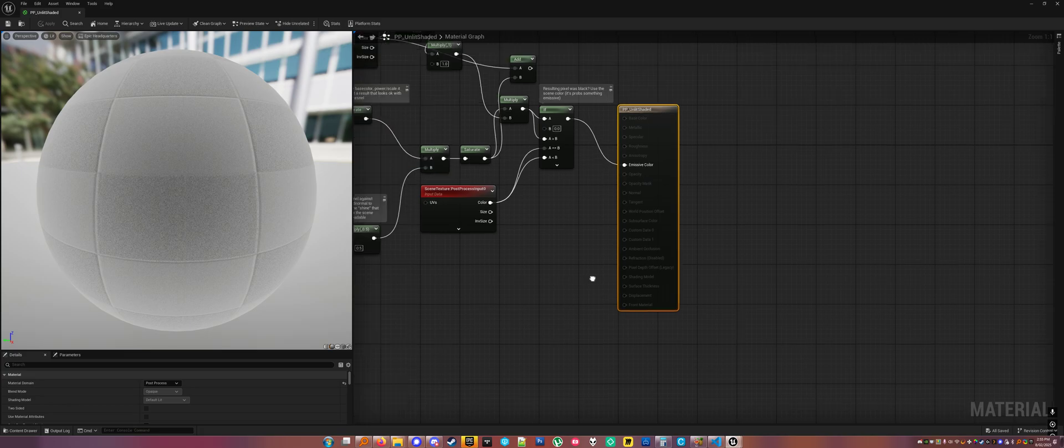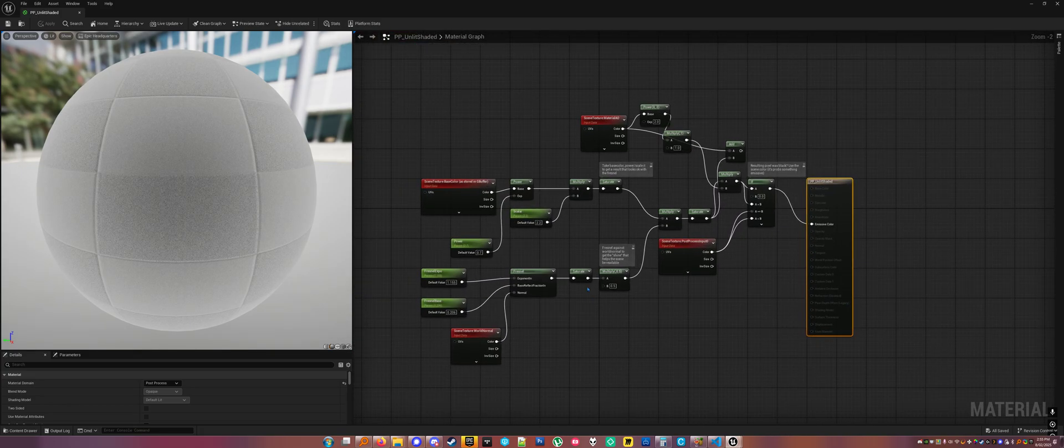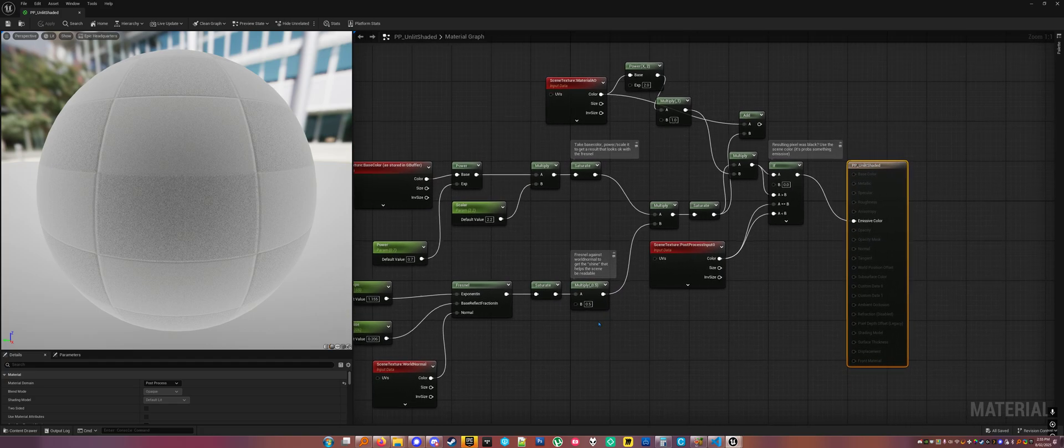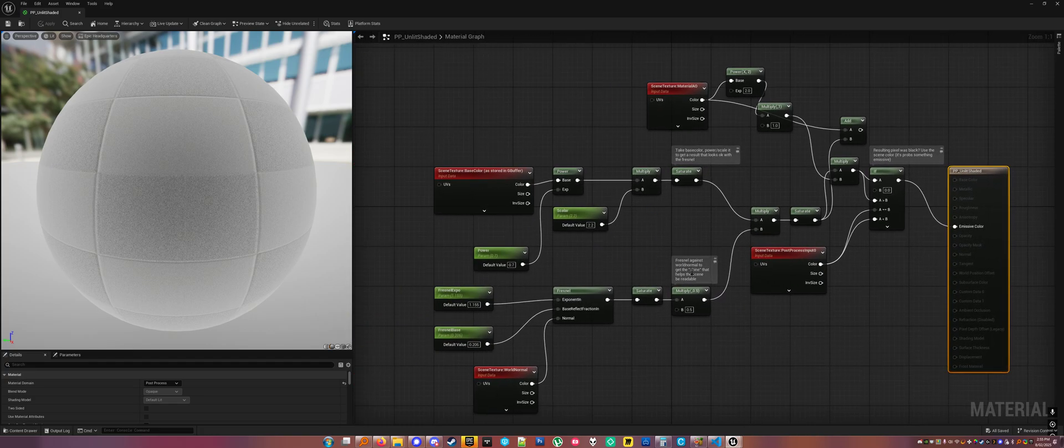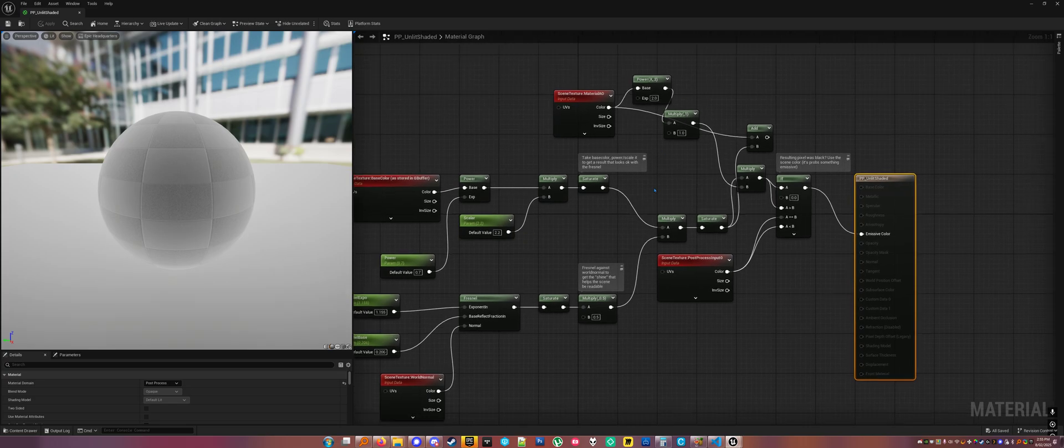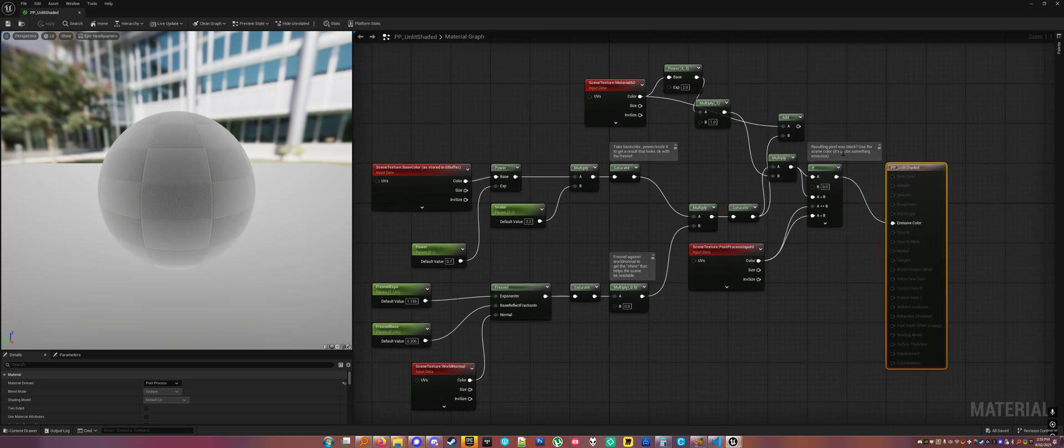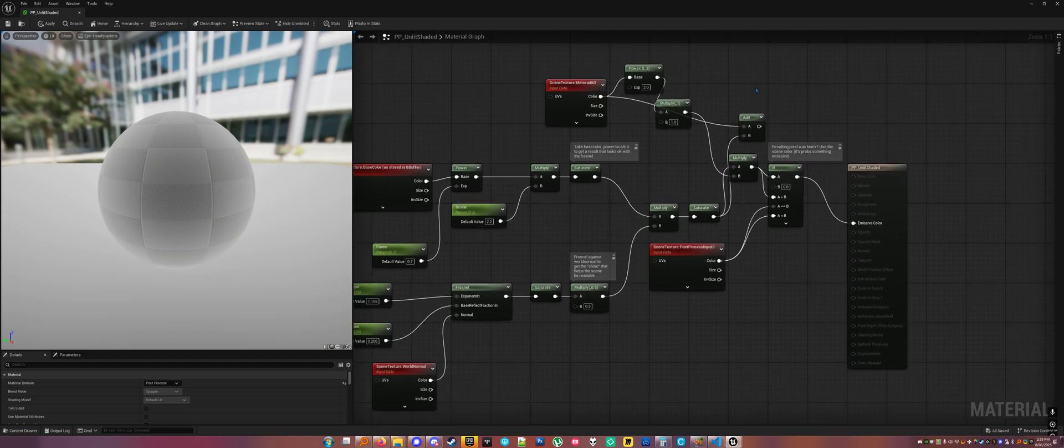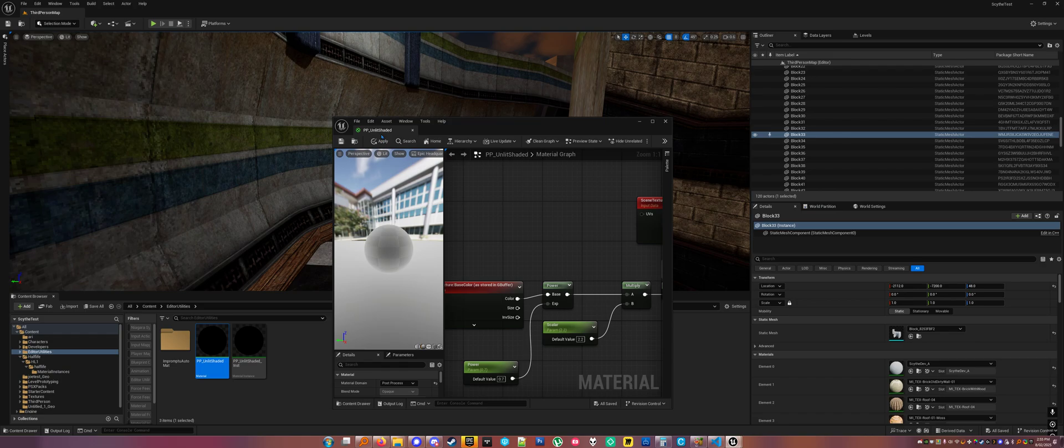And you could do anything in your post-process material. This is similar to how the Splinter Cell editor had a view mode that showed you what things looked like through thermal goggles or night vision goggles. So this is just a simple material that takes the unlit scene and fresnels it, and checks if the resulting pixel was black, because that means it's emissive, and then it swaps it for a view mode that would actually show up. Do whatever you want in your post-process material.